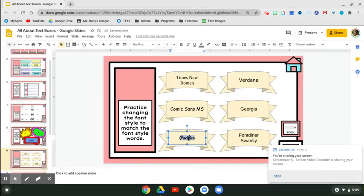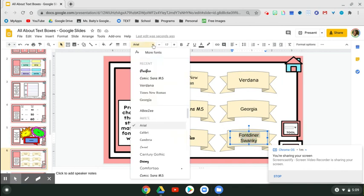We're going to do this one too. Highlight it, go up to Font Style, and then More Fonts.